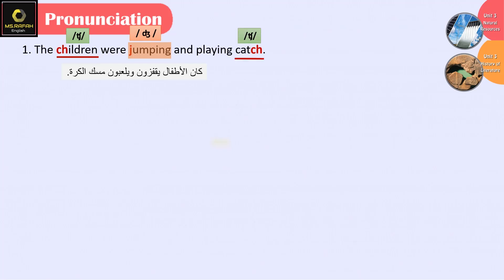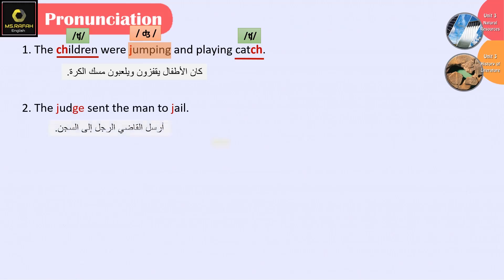Sentence 2: The judge sent the man to jail. Judge — J; jail — J.